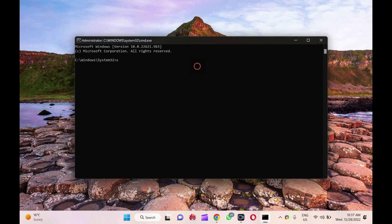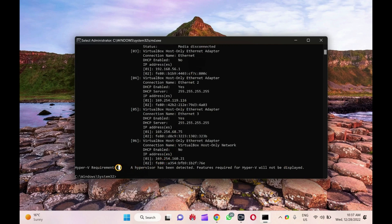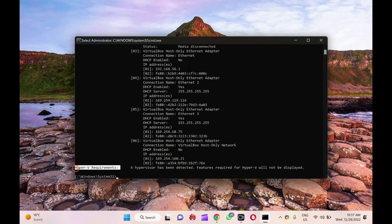Then, an elevated CMD window will open. Here, type 'systeminfo' and press Enter on the keyboard. At the bottom of the result, check for the Hyper-V Requirements section.